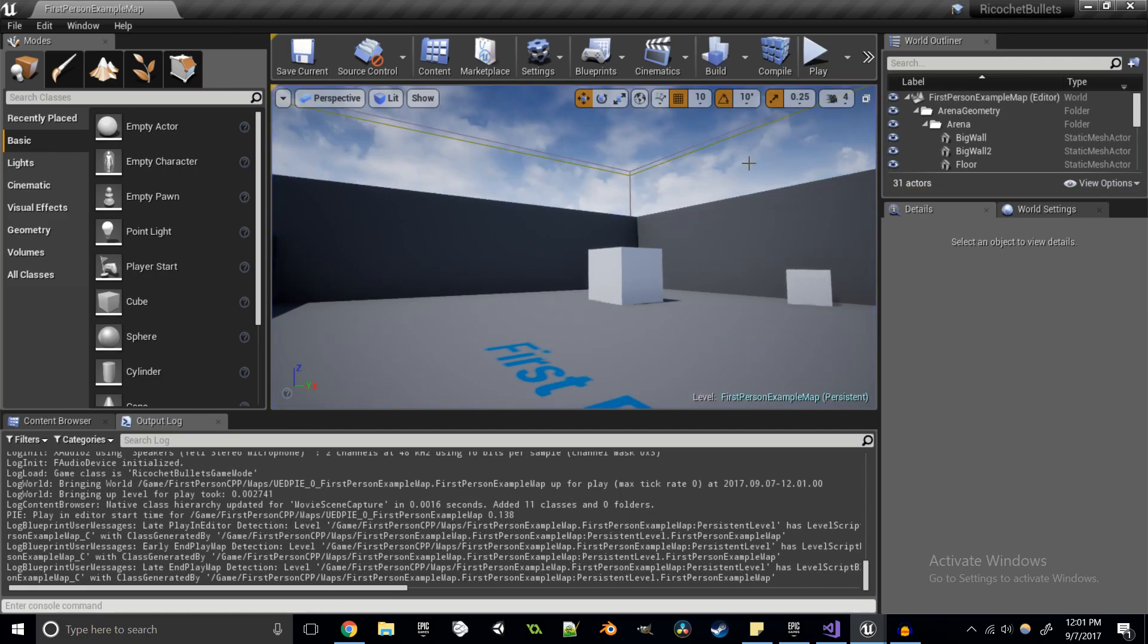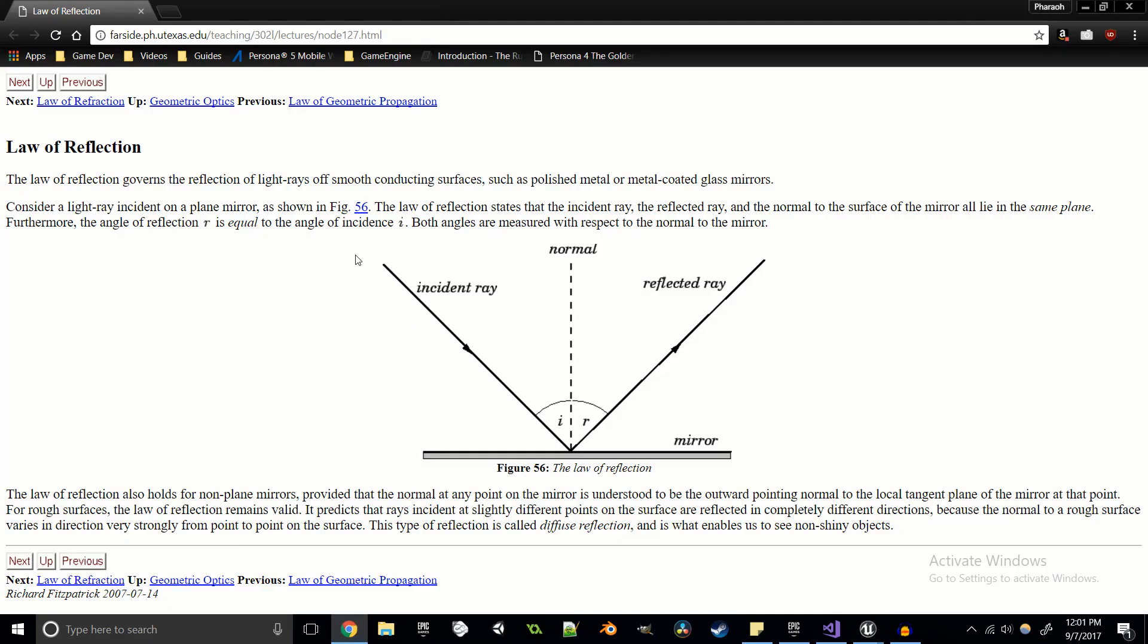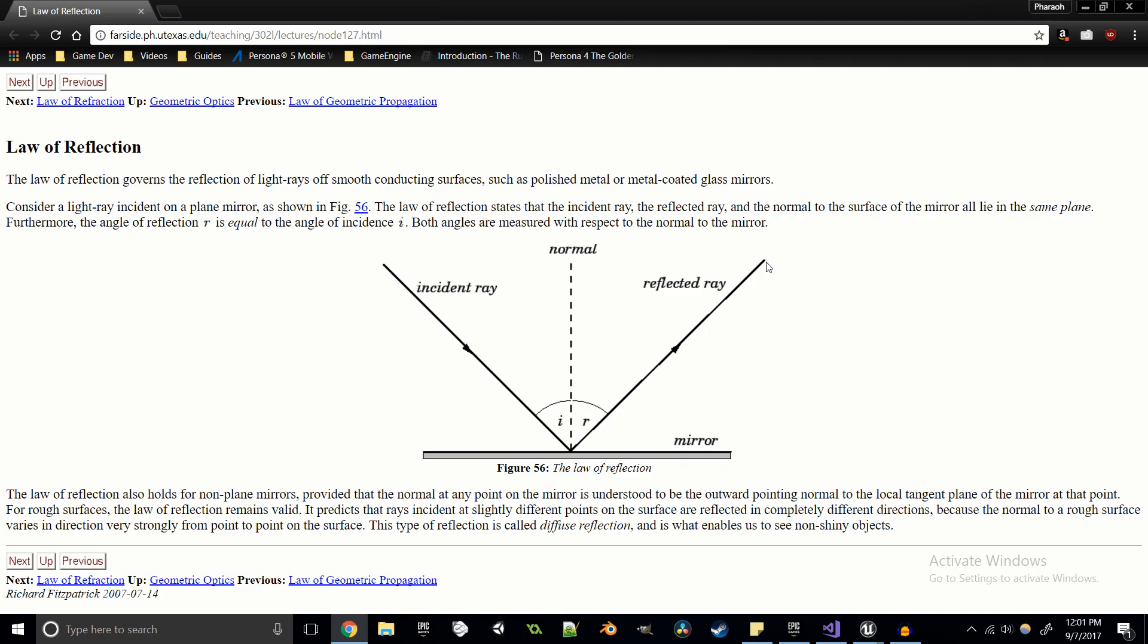And the way that we're going to be doing this is we're going to be applying the law of reflection. So basically what this is is here's our incident ray, this is going to be our initial raycast what comes from the gun. And we need the incident ray as a vector, and we need the normal. So the normal is going to be perpendicular to the surface that we're hitting.